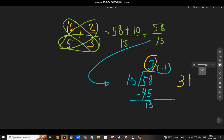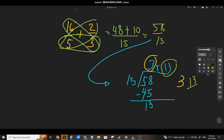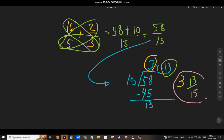The divisor will be the denominator. So the final answer is 3 and 13 over 15.